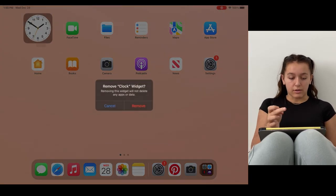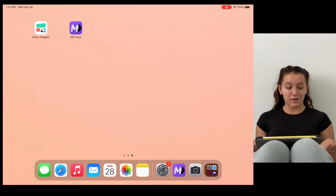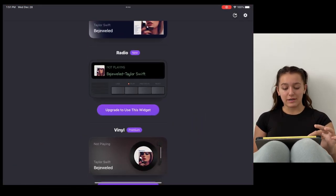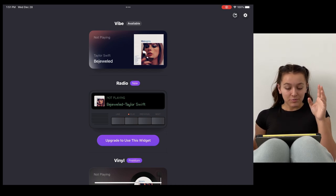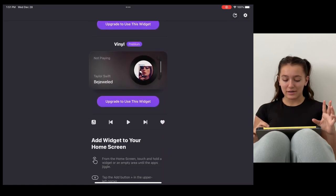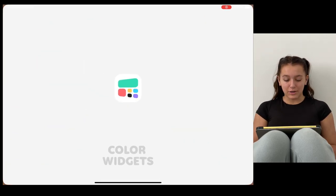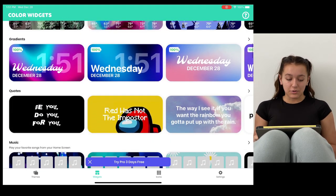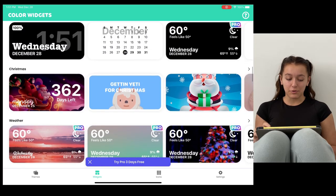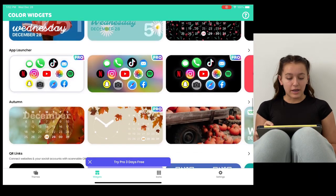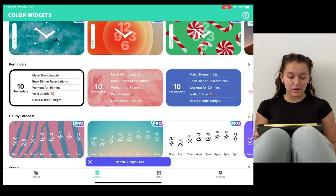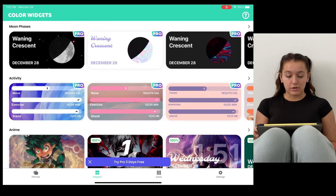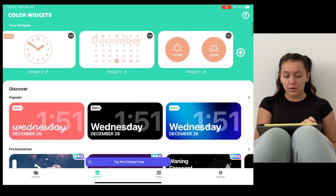For widgets, I'm going to use these two apps: MD Vinyl, which is basically like a vinyl app where you can play your music from Apple Music or Spotify. I really like this vinyl one and the radio one. And then Color Widgets, which is basically you can do anything on it - time, photos, forecast, gradients, quotes, music, pastel, calendars, minimal, Christmas, weather, countdown, aesthetic, sunset and sunrise, all in one, floral, app launcher, autumn, QR, links, analog clock, reminders, hourly forecast, and more.